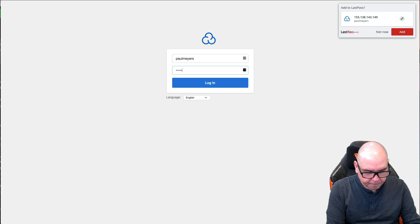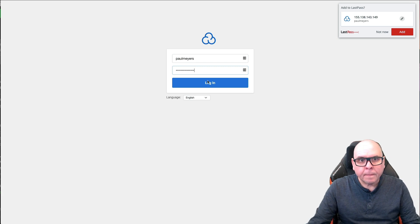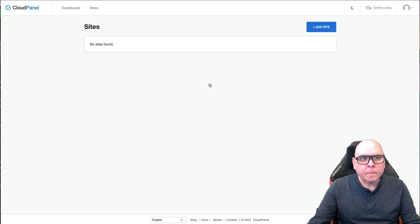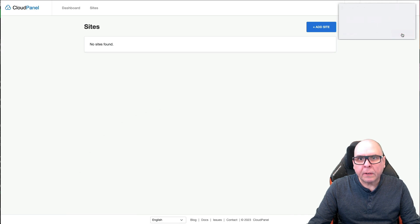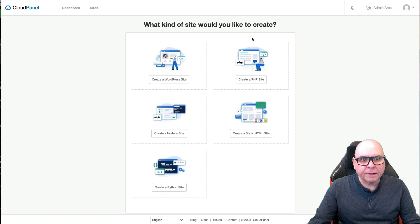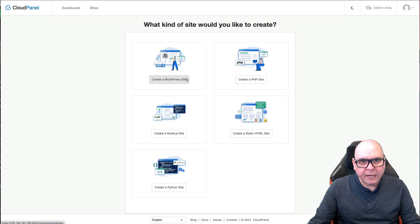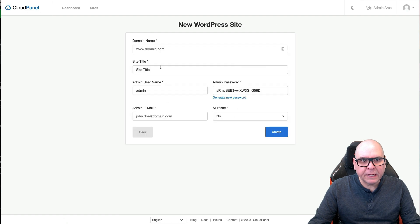Okay, give me a second. We'll add that. And here's where we're going to add our site, create a WordPress site. You can create a PHP site, whatever you want. I'm just going to do a WordPress site.